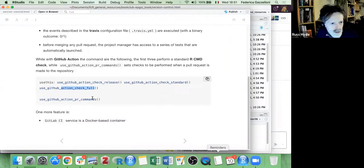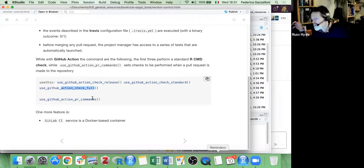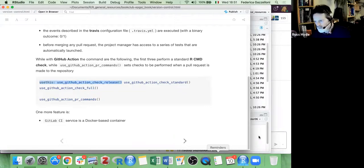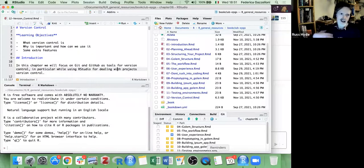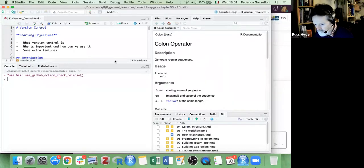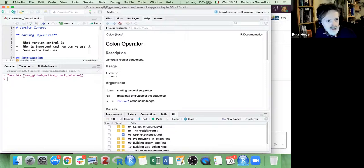The reason there's a 'check_release' versus 'check_standard': release means there are additional checks you'd do if you're sending something for publication on CRAN, compared to just building something to store on GitHub for people to download. CRAN has more restrictive requirements than you might have yourself.